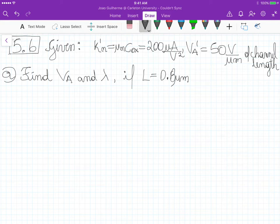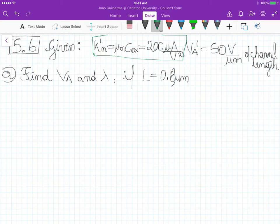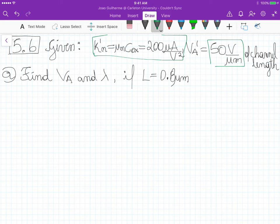Hello again. We have Exercise 5.6, and for this exercise we are interested in the channel modulation effect. We know that the process transconductance is 200 microamps per square volt, and the Early voltage is 50 volts per micrometer of channel length. First, we need to define the Early voltage and lambda, which is the channel modulation parameter.